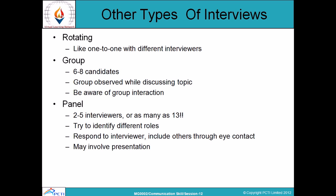Group interviews typically involve six to eight candidates. Observe while discussing a topic and be aware of group interaction. This type of interview is useful in assessing the applicant's ability to communicate effectively in a group situation rather than in isolation.